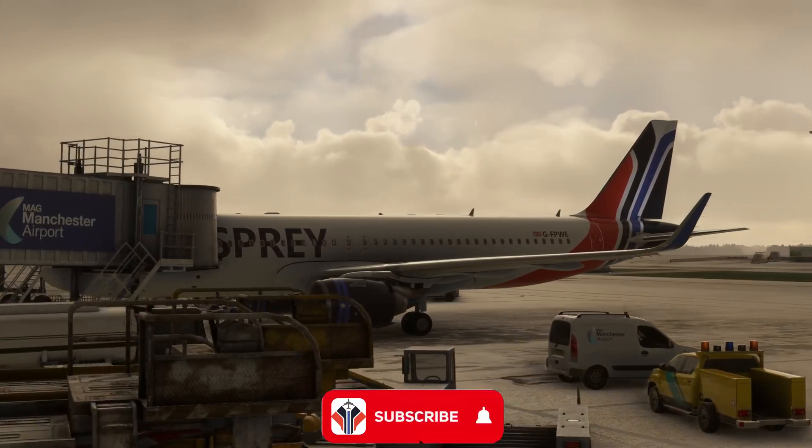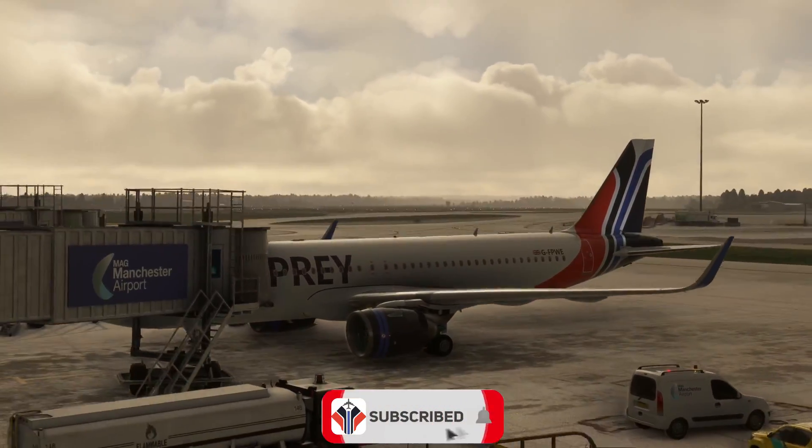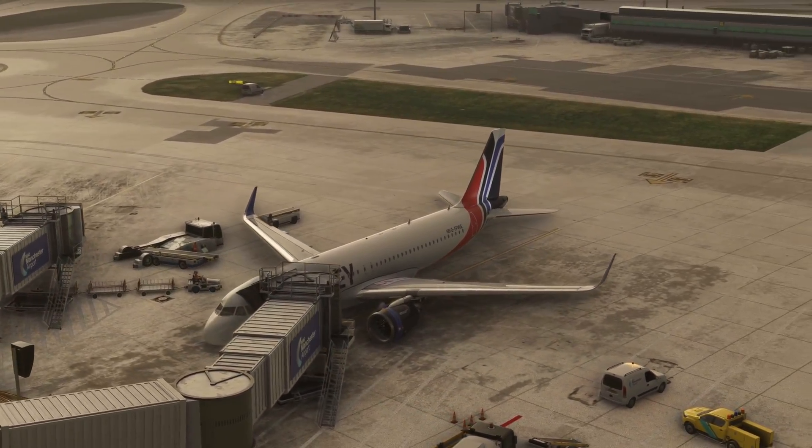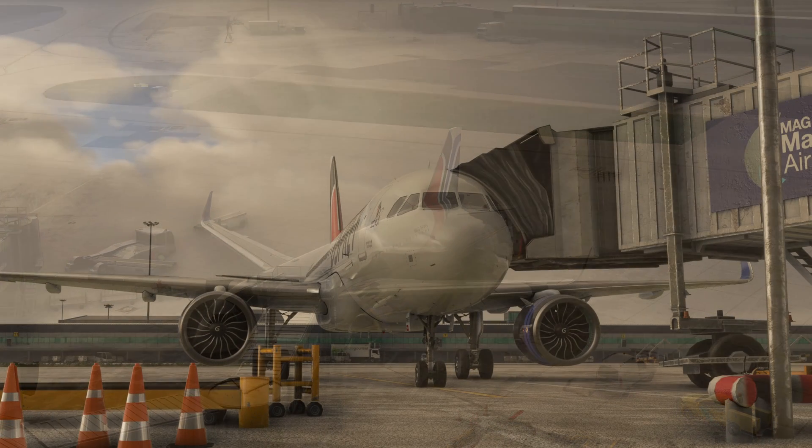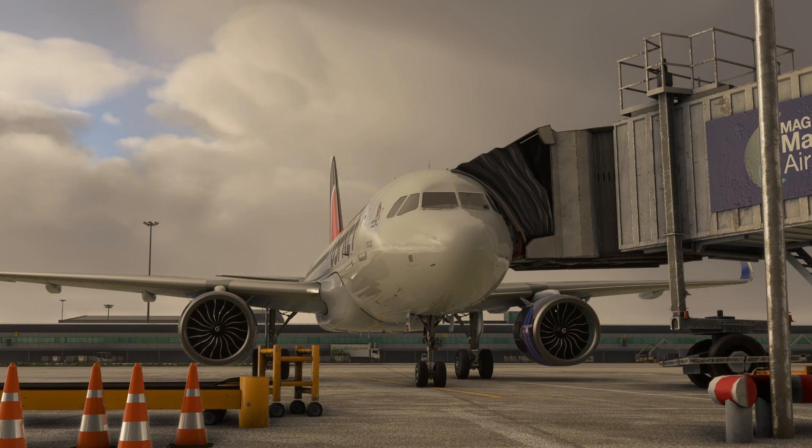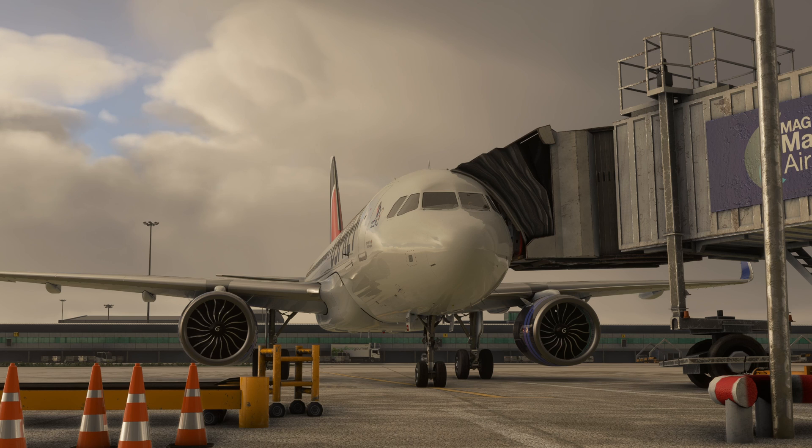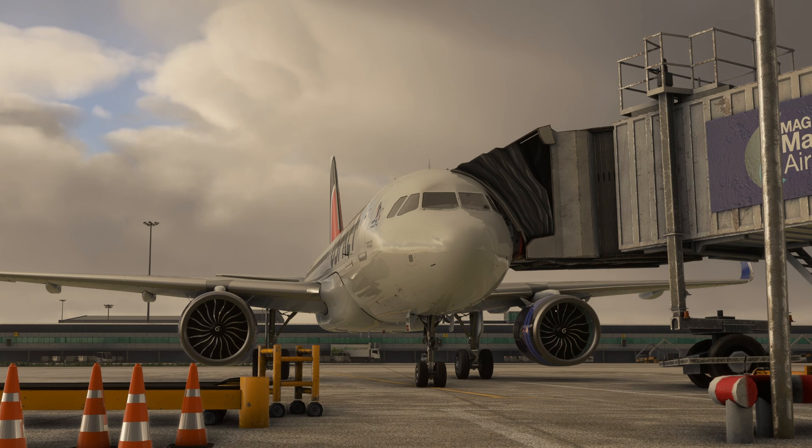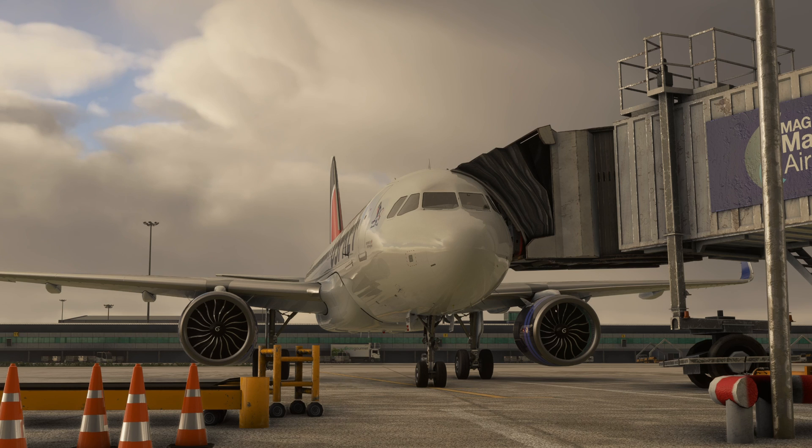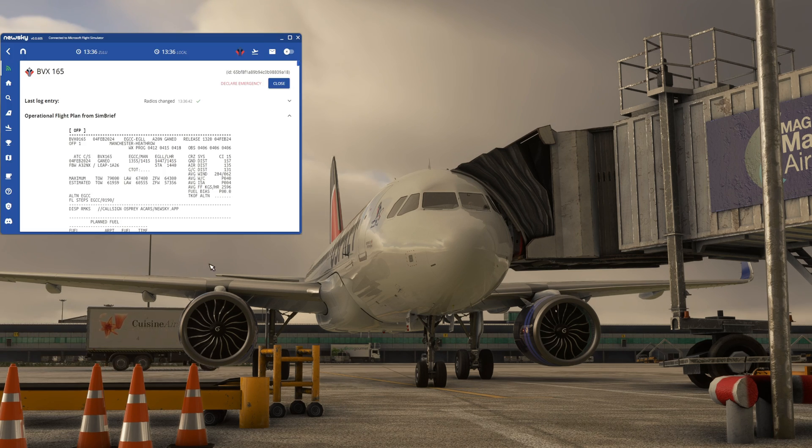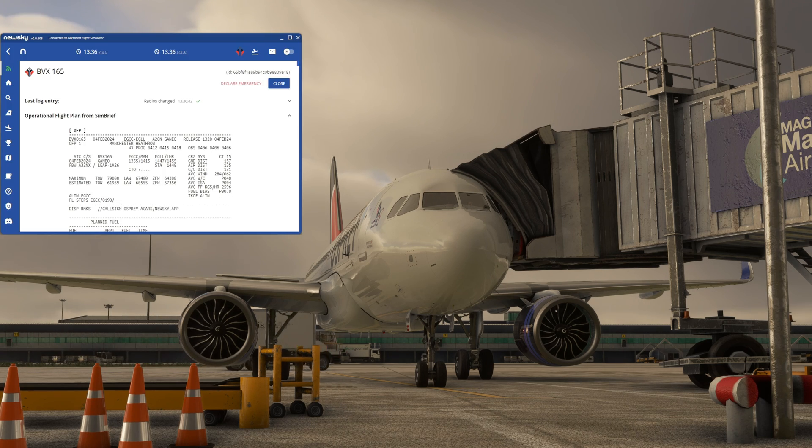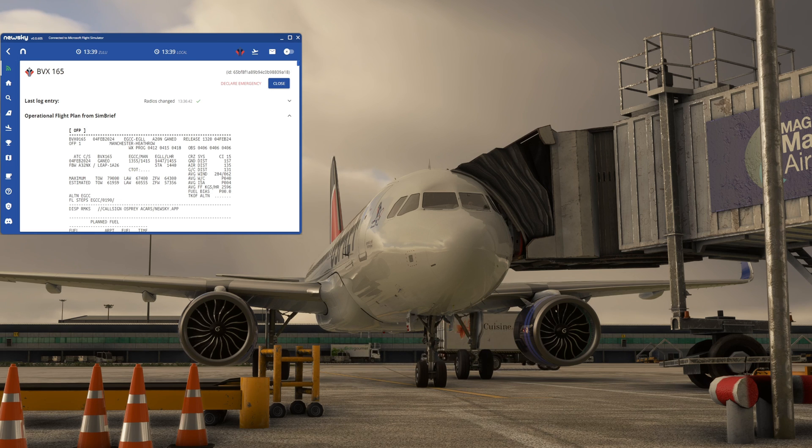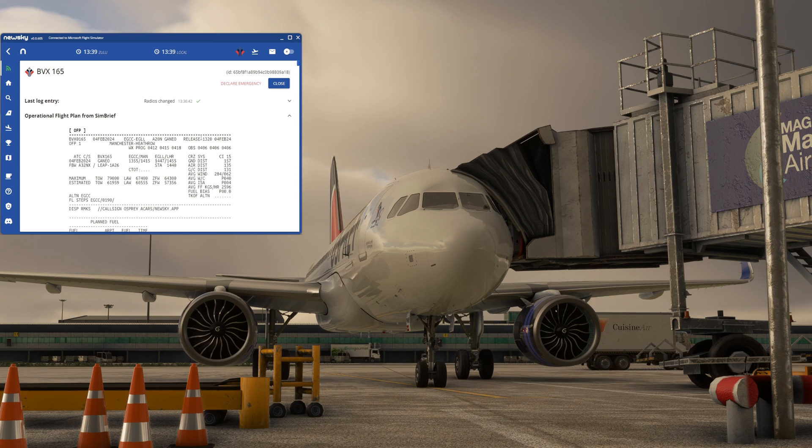Hit like and subscribe, share your thoughts down in the comments below. For today we're going to be traveling out of Manchester Airport, very short domestic hop down to London Heathrow, live weather, live time as is always the case, but we're also tracking our flight on the NewSky client.